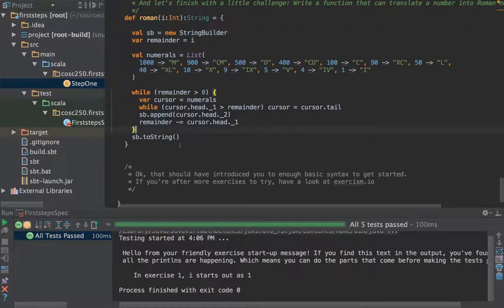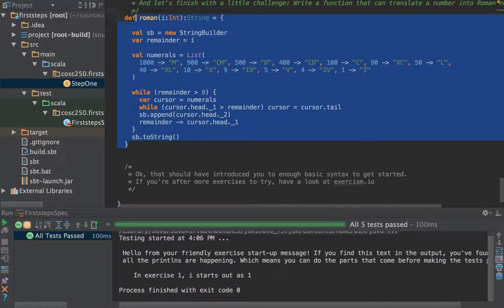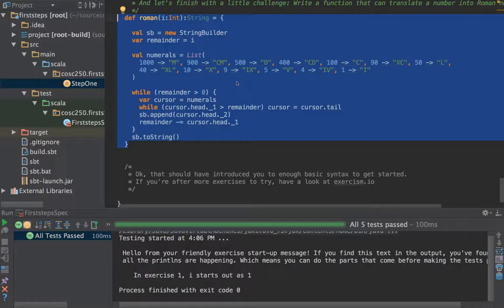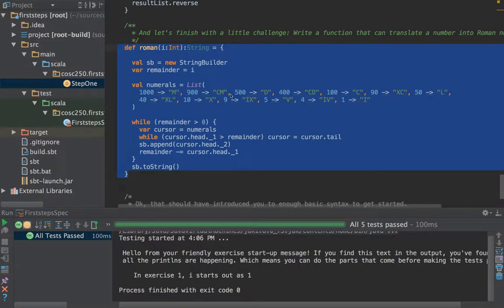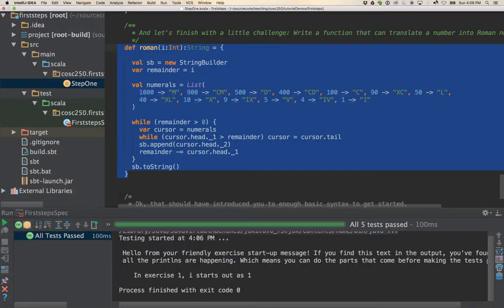But it is still mutable, it is still imperative. We've got a var here, we've got a mutable data type going on here. We have not yet turned this into the functional solution to this, which we will probably talk about next time.